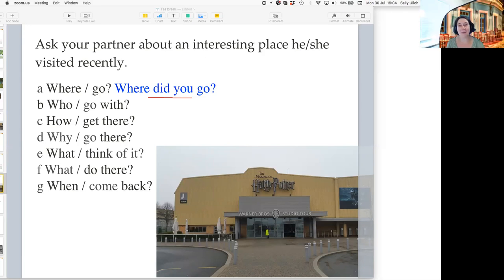So my lesson today is about asking questions in past tense. We are looking at if your friend has been on an interesting trip somewhere, we can use 'did you' to ask a question: 'Where did you go?'